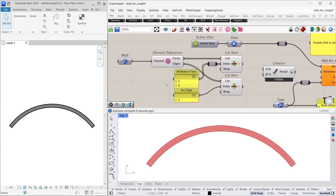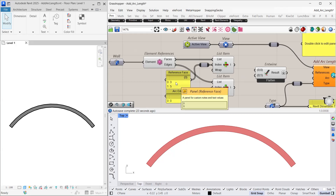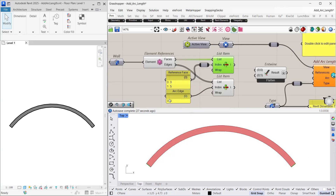As we discussed in a previous lesson, to create an arc length dimension we need at least one arc reference and two face or edge references that intersect the arc. So using the list item component, we extract the necessary references. In this case, the side faces of the wall are represented by indices 3 and 5, and the outer edge of the curved wall by index 0.